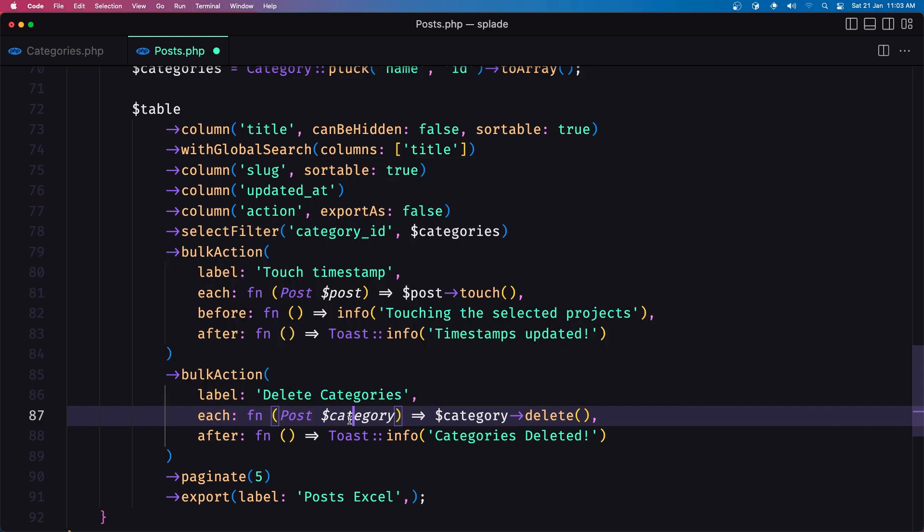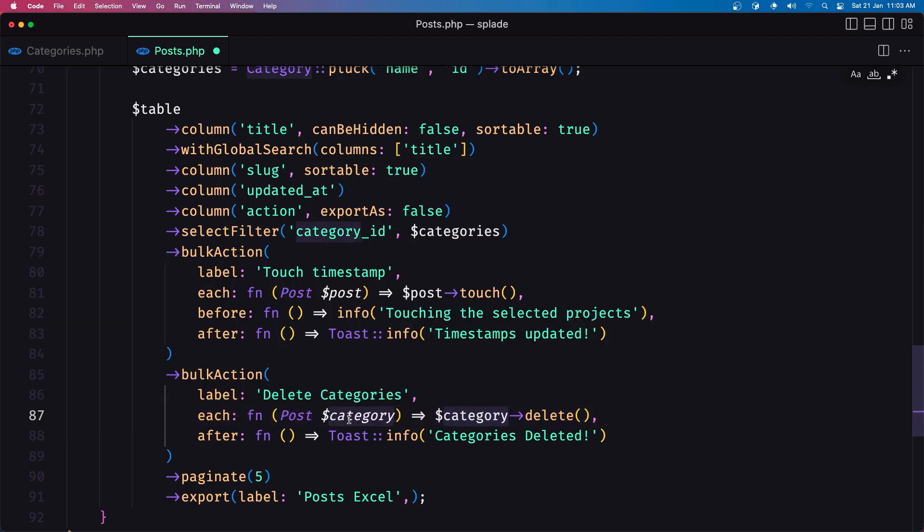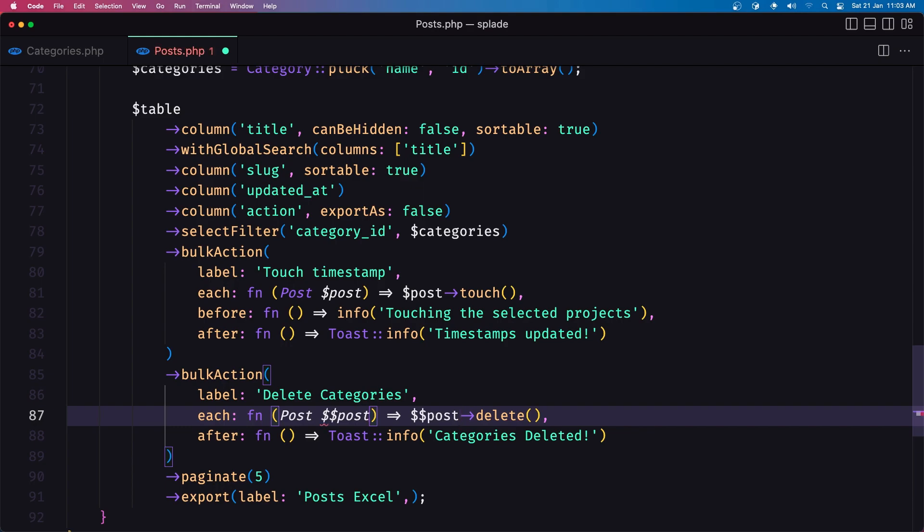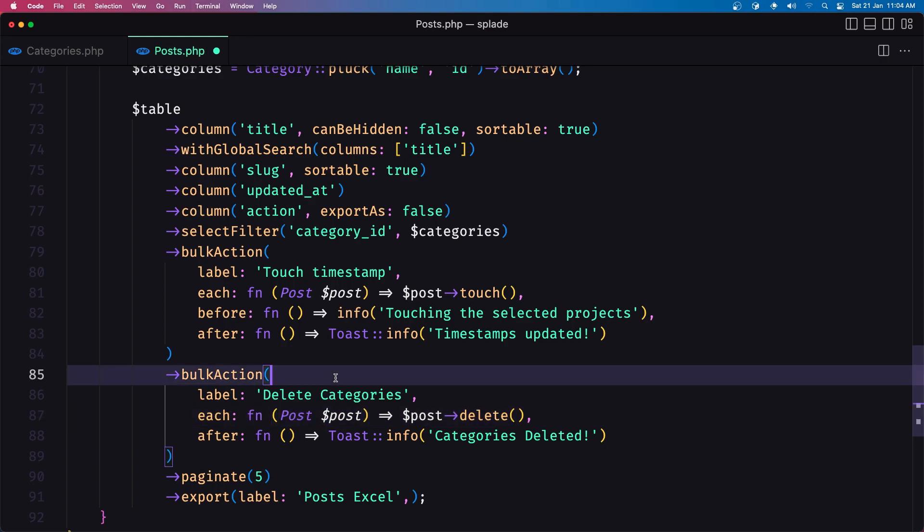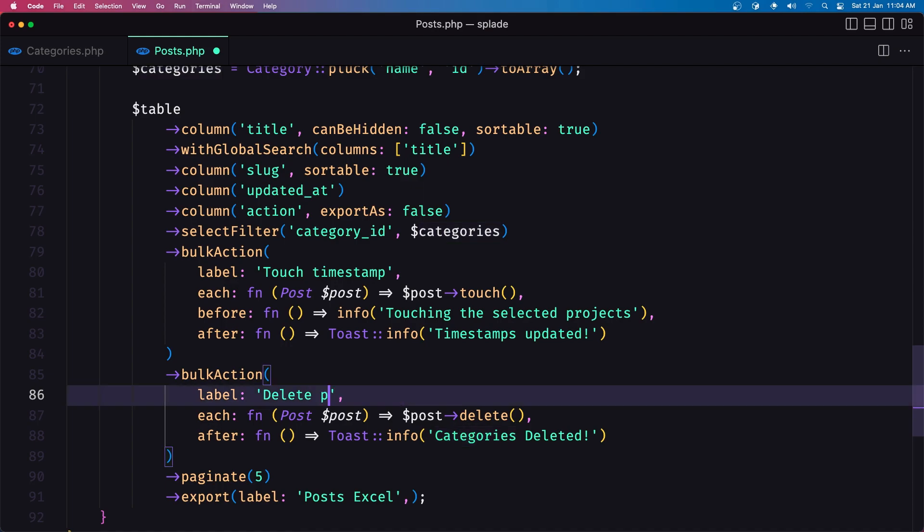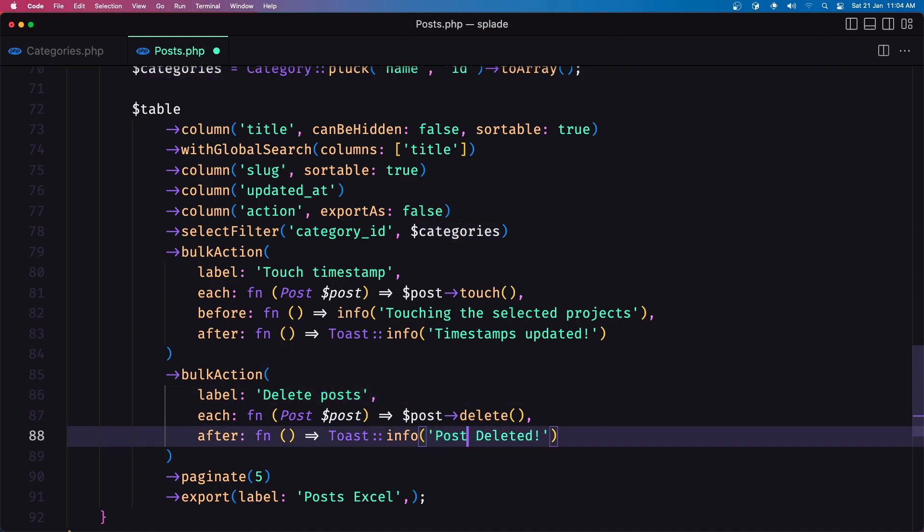and dollar sign post I added two dollar signs just one here we need to say delete post also post deleted